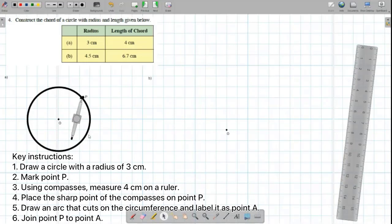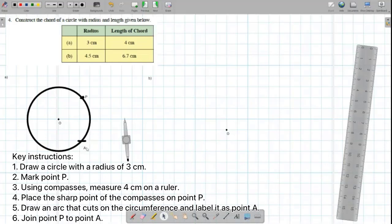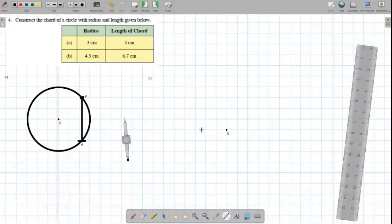By placing the compasses at point P, we're going to draw an arc that cuts on the circumference. Now, I'll label the arc point A. Lastly, we need to connect point P and point A. So, we're going to move on to question B.